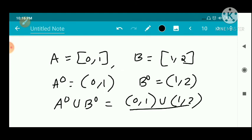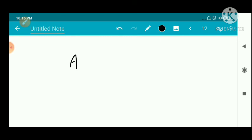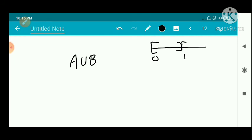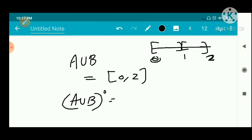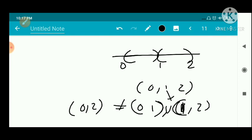Now we compute A union B. The closed interval [0,1] union closed interval [1,2] equals the closed interval [0,2]. So the interior of A union B is the open interval (0,2).